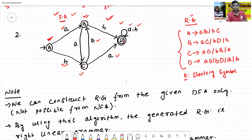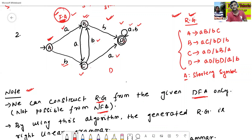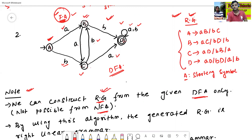Now we will see some note points. First note point: we can construct the regular grammar from a given finite automata — this means it must be a DFA only. It is not possible from NFA. By default, finite automata means DFA, that is deterministic finite automata.